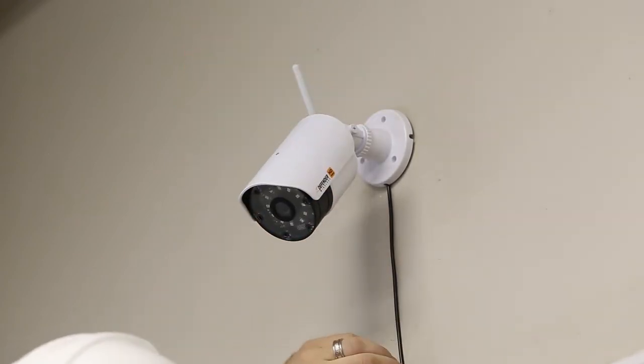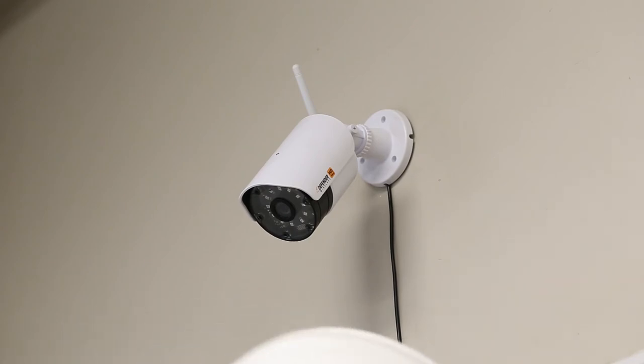As you can see here, the wire directly exits from the camera mount instead of going through the wall.